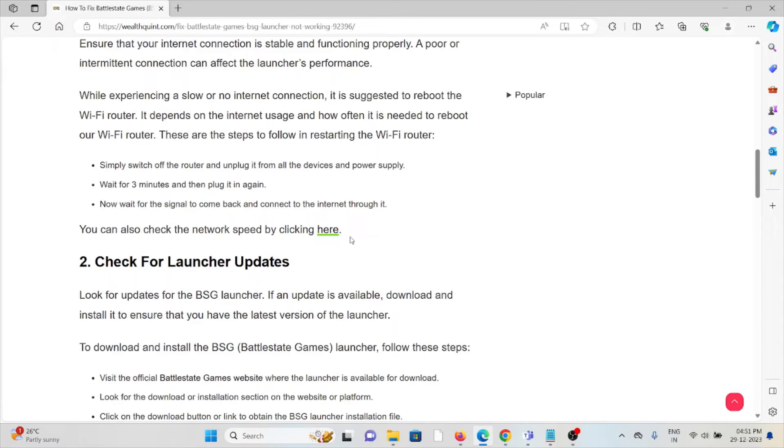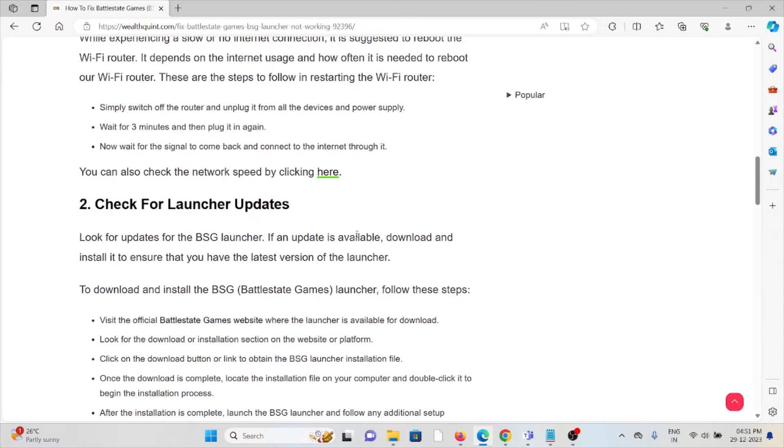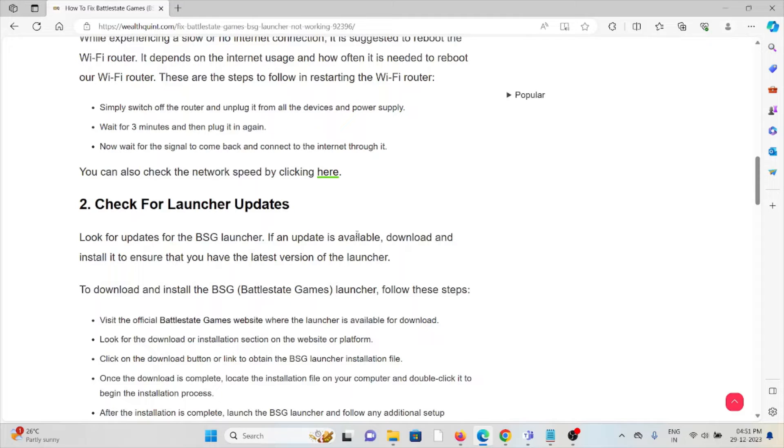The second method is check for launcher updates. Look for updates for the BSG launcher. If an update is available, download and install it. Ensure that you have the latest version of the launcher.